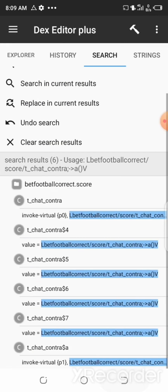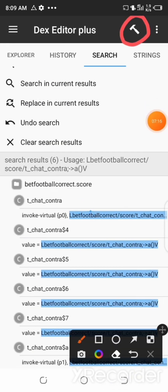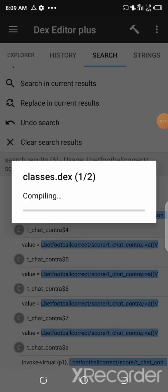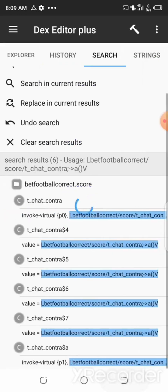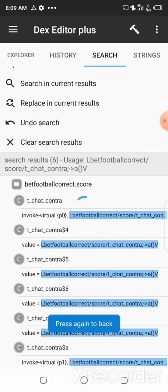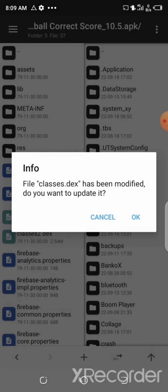After saving the file, you can now go back and then click on Rebuild App. Wait for the process to be completed. Now after it's completed, you can now press the back button and go back.